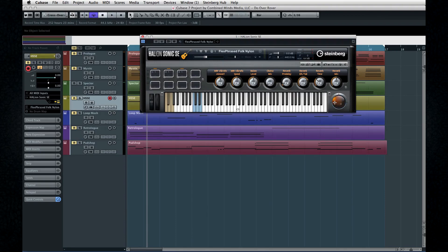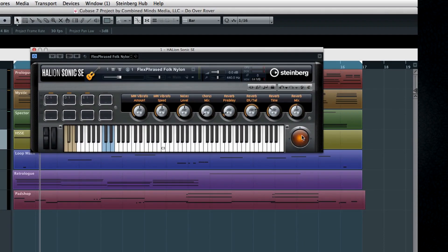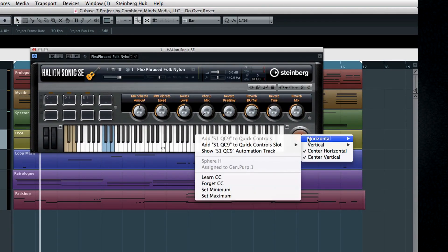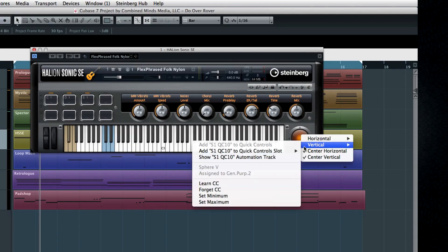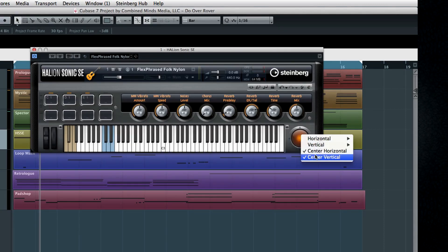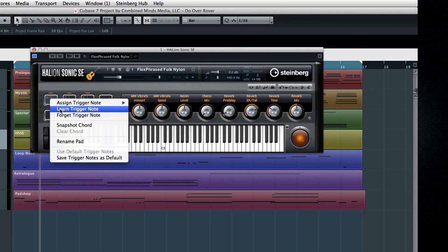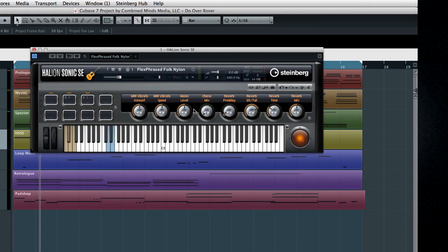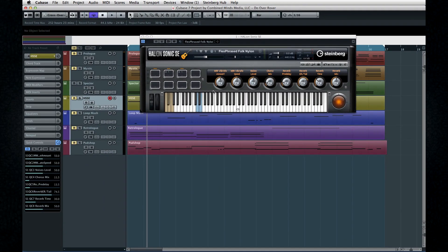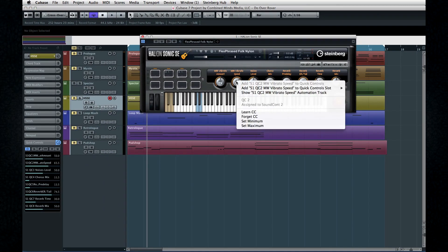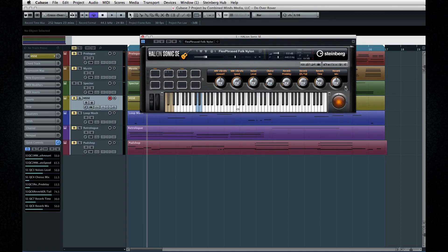HalionSonic SE has a unique sphere controller. Right-click on the sphere to configure it. You can choose what the X- and Y-axis assignments are, and you can control whether or not you want the sphere to snap back to center when released. Another cool interface feature are these trigger pads, and again, right-click to configure. HalionSonic SE comes with its own quick controls above the virtual keyboard. They work just like the quick controls in the inspector, only bigger. Right-click to configure, and this little button bypasses the quick controls.